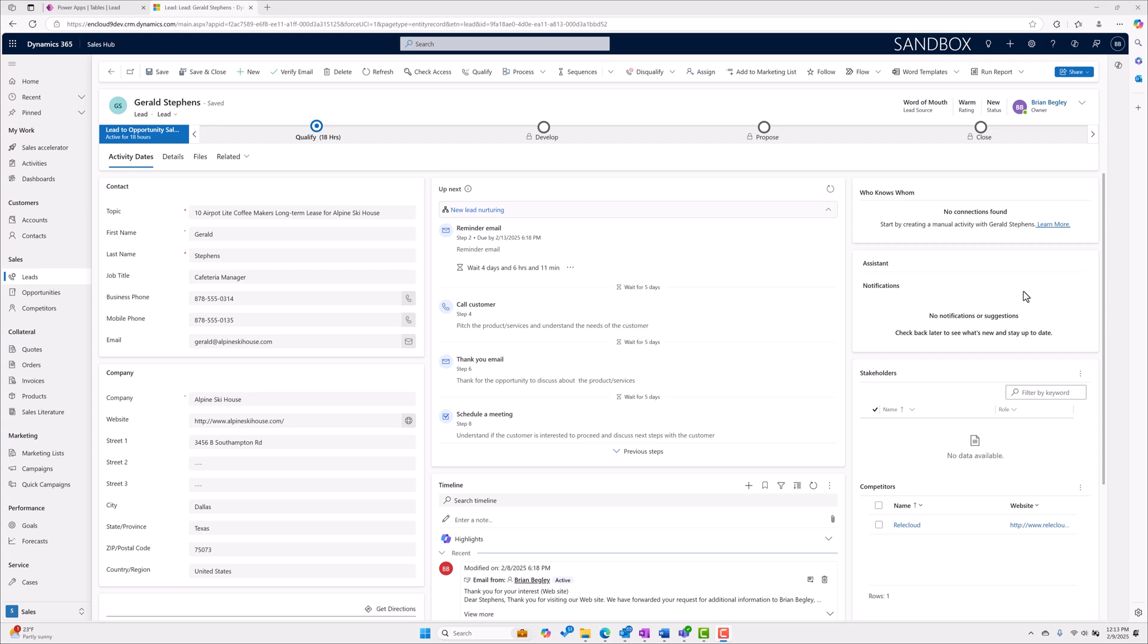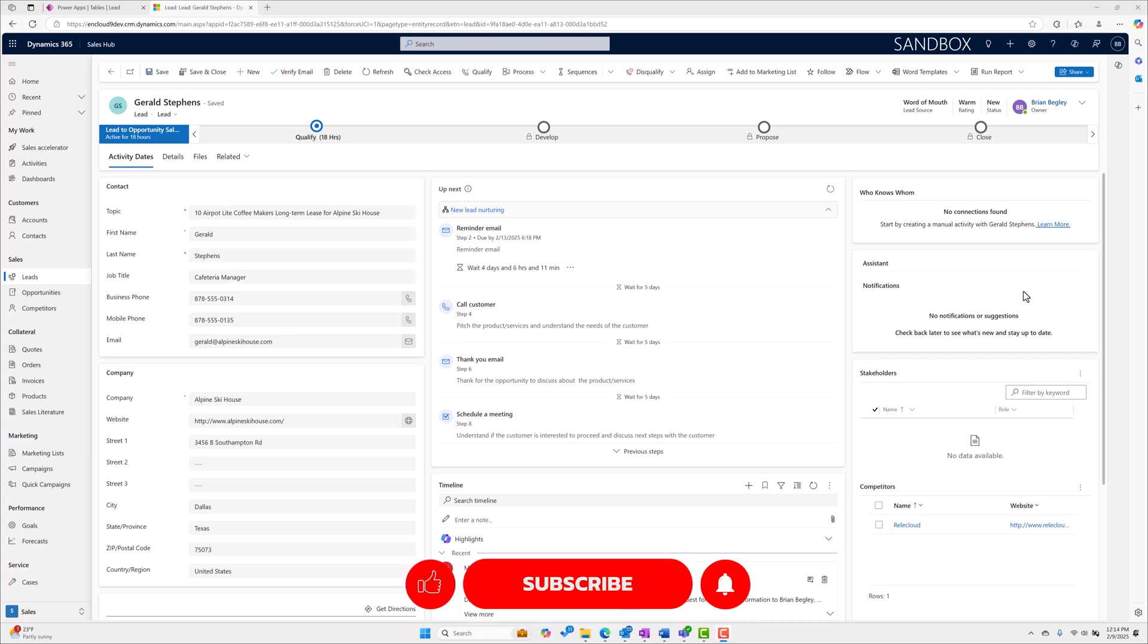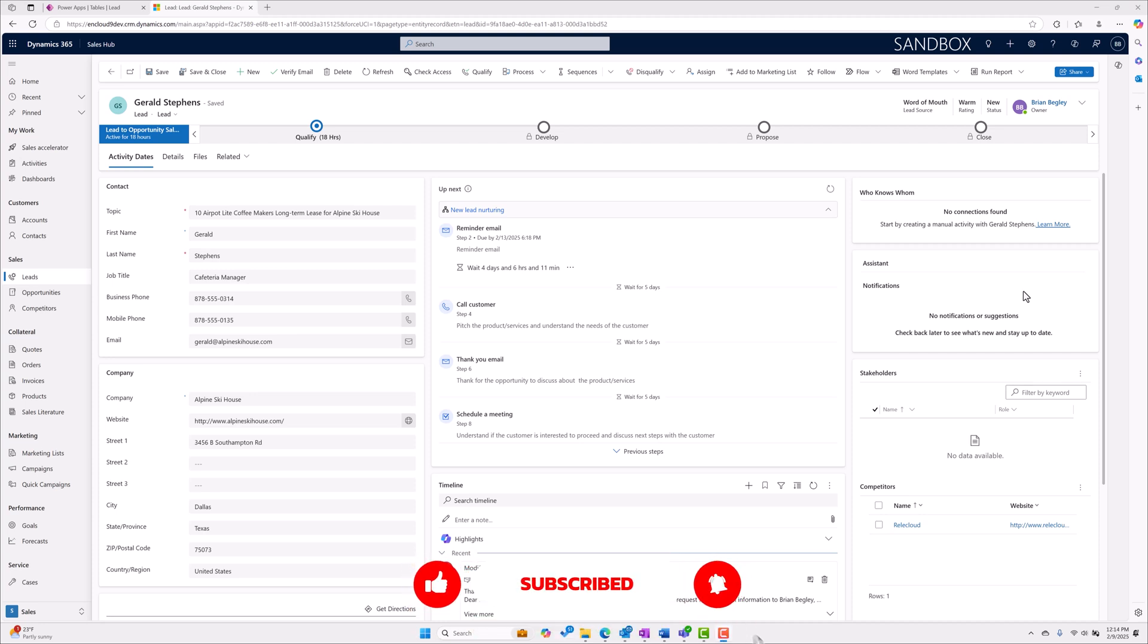Wouldn't it be great if you could have a way to easily see when your last activity date was with one of your prospects, or when your next activity date is due with one of your prospects, accounts, contacts, or opportunities? Hey, Brian Begley here with the NCloud9 YouTube channel. Please feel free to subscribe or like this video.